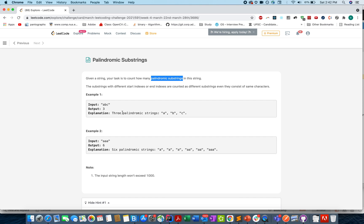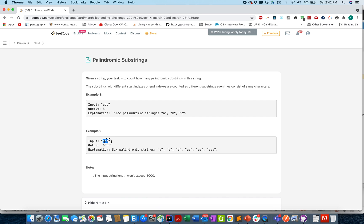Let's try a few examples. Given 'abc', there are three palindromic strings possible: a, b, and c — hence the answer is three. If we have 'aaa' as a string, then six such strings are possible: single 'a' for the first, second, and third index, then 'aa' here, 'aa' here, and the triple 'aaa' as the complete string together.